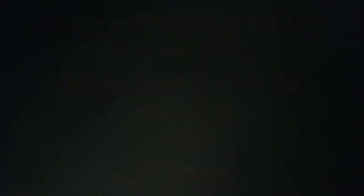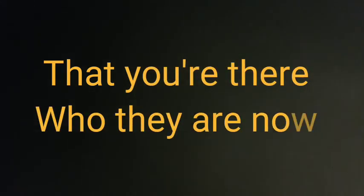And in this light, yes, I'm a rebel soul. I have a lot of reasons to be, maybe because I'm not complete or whole. I don't care, I don't care. You can't sit and judge someone, I just want to know just who they are, they are now.